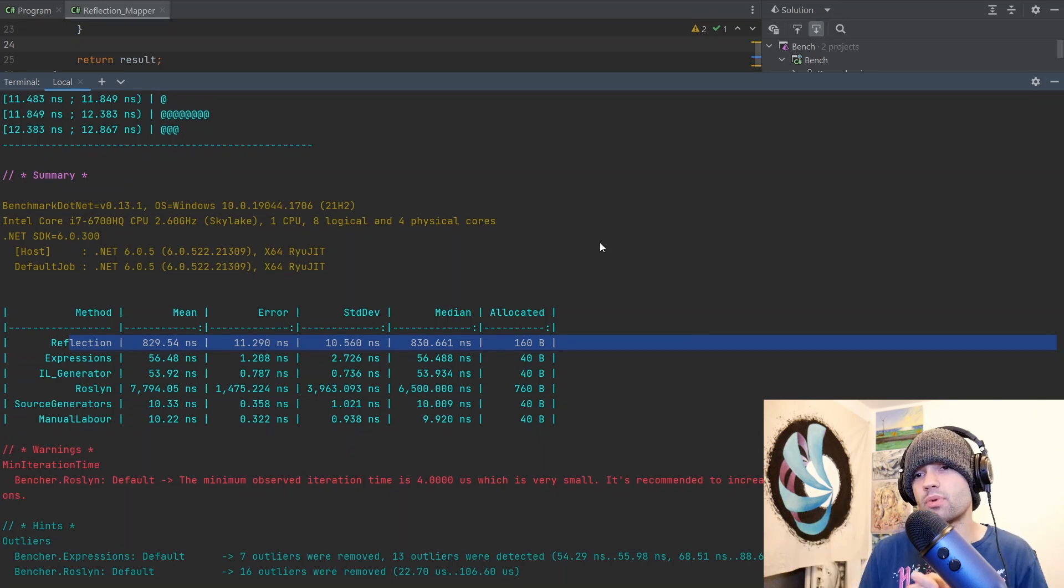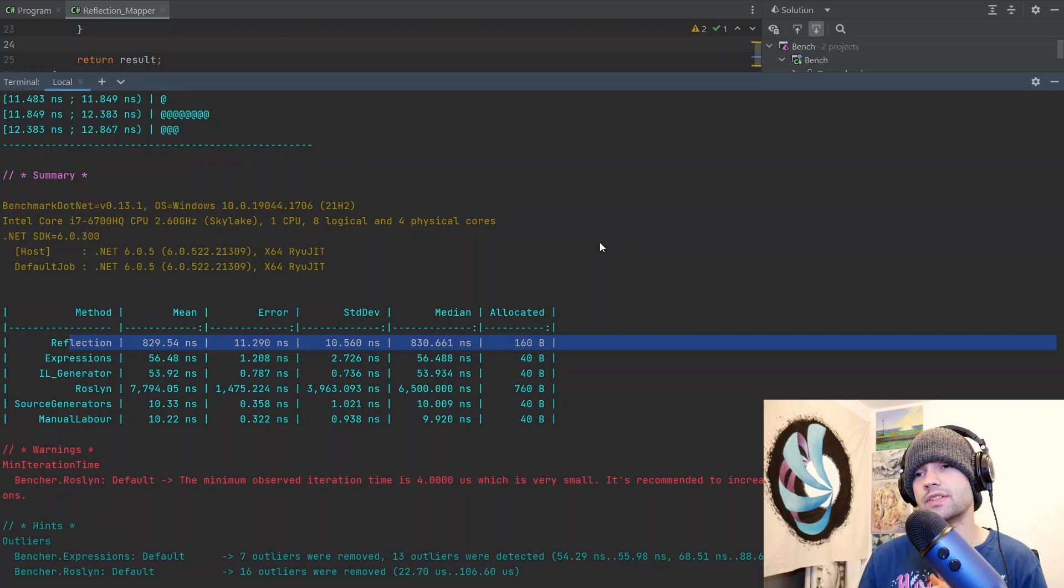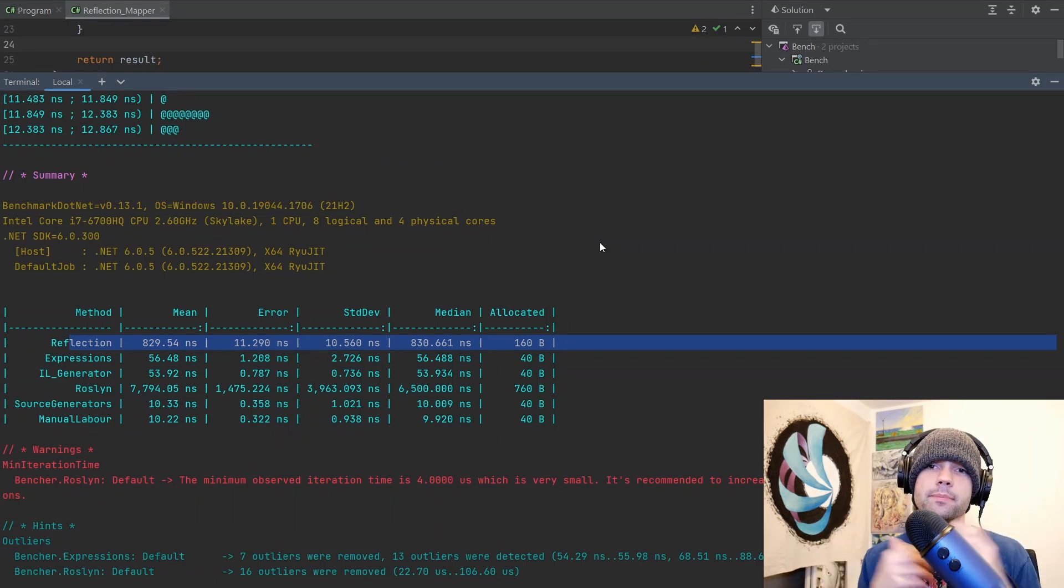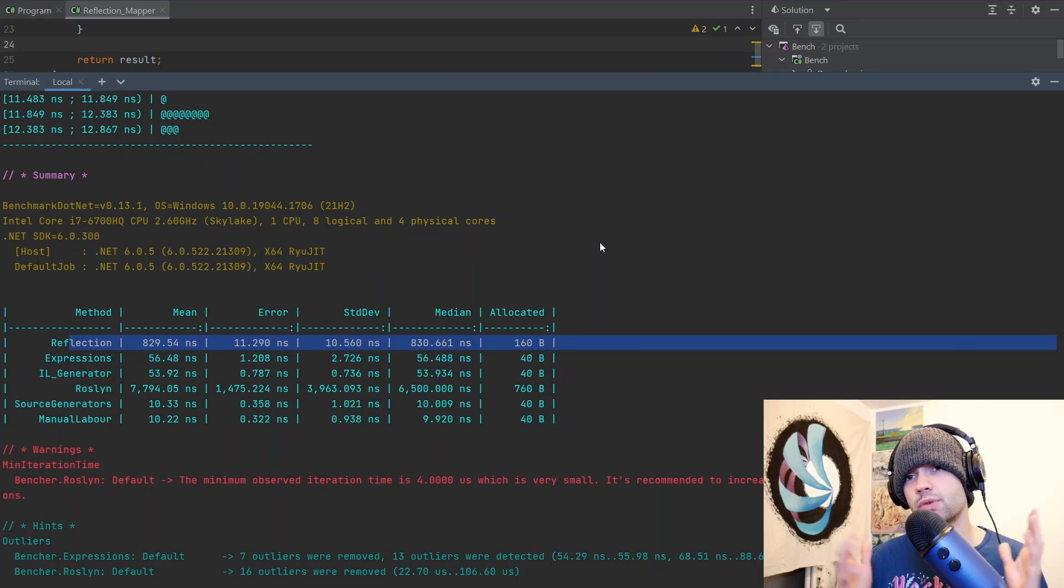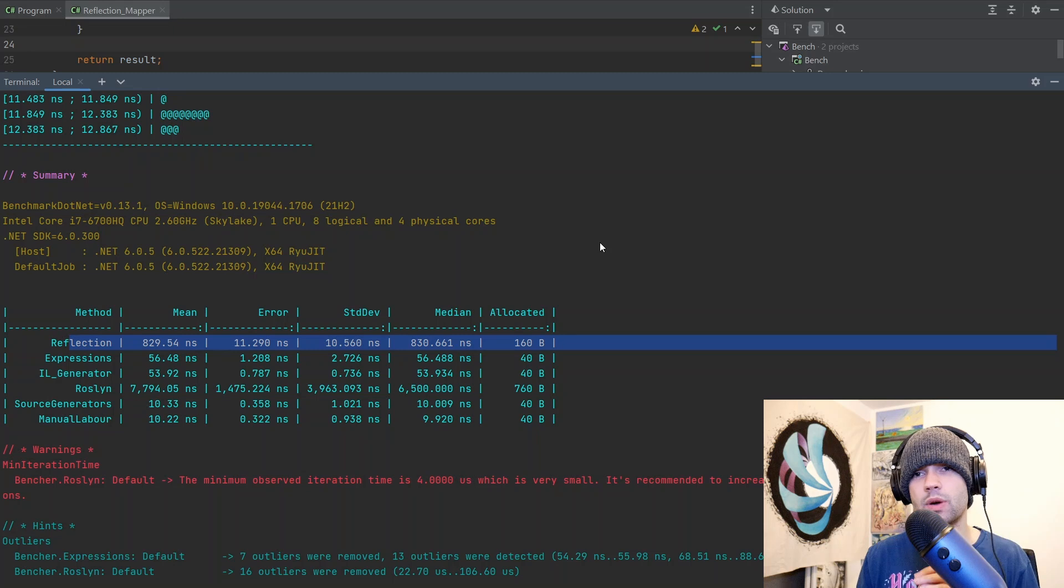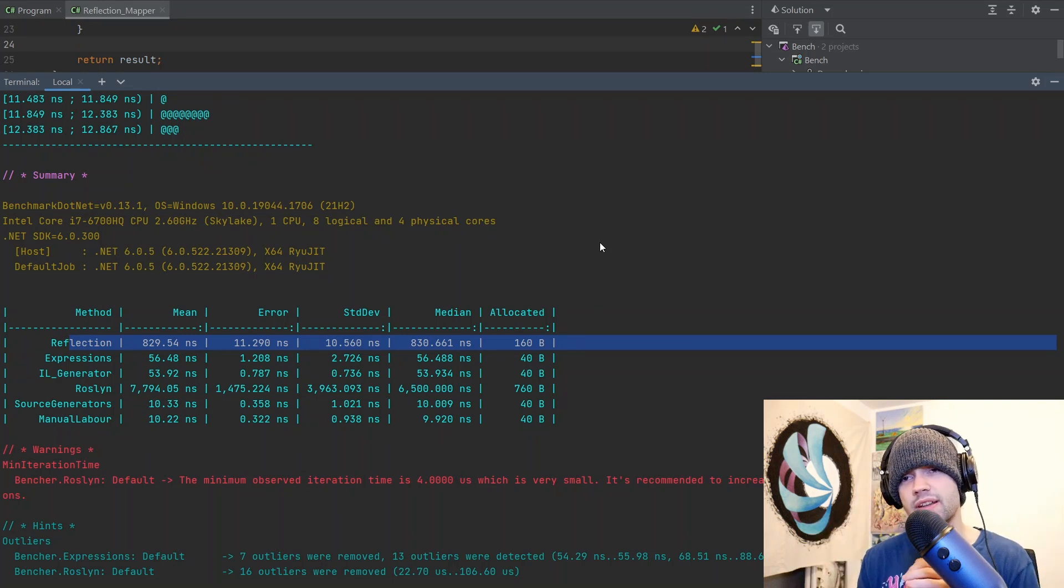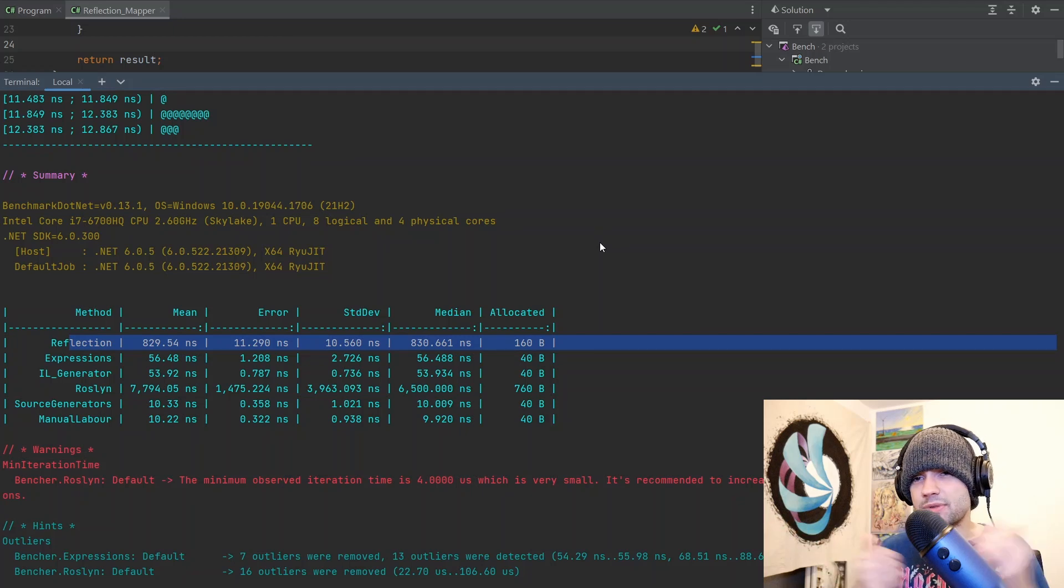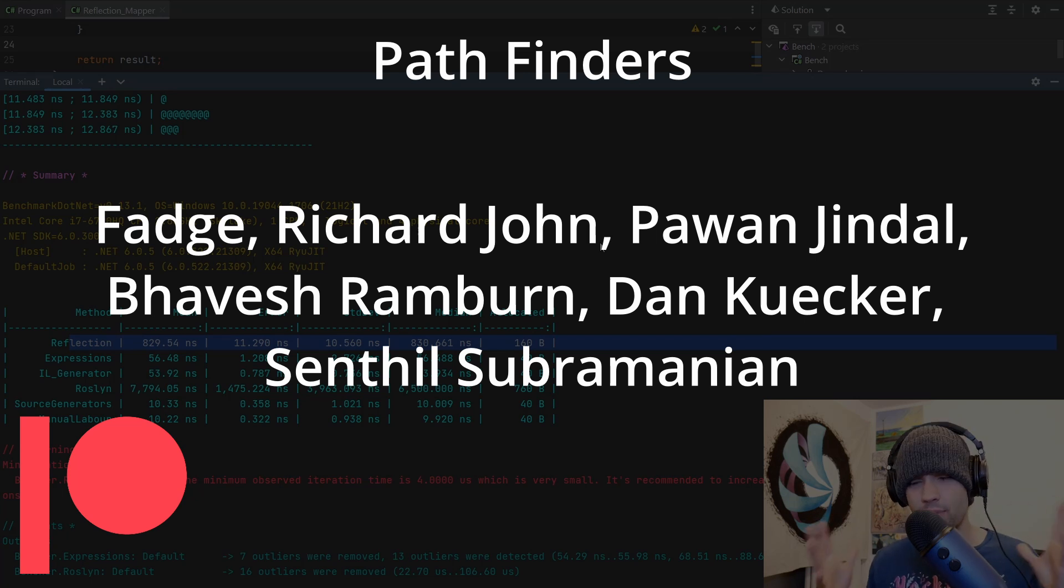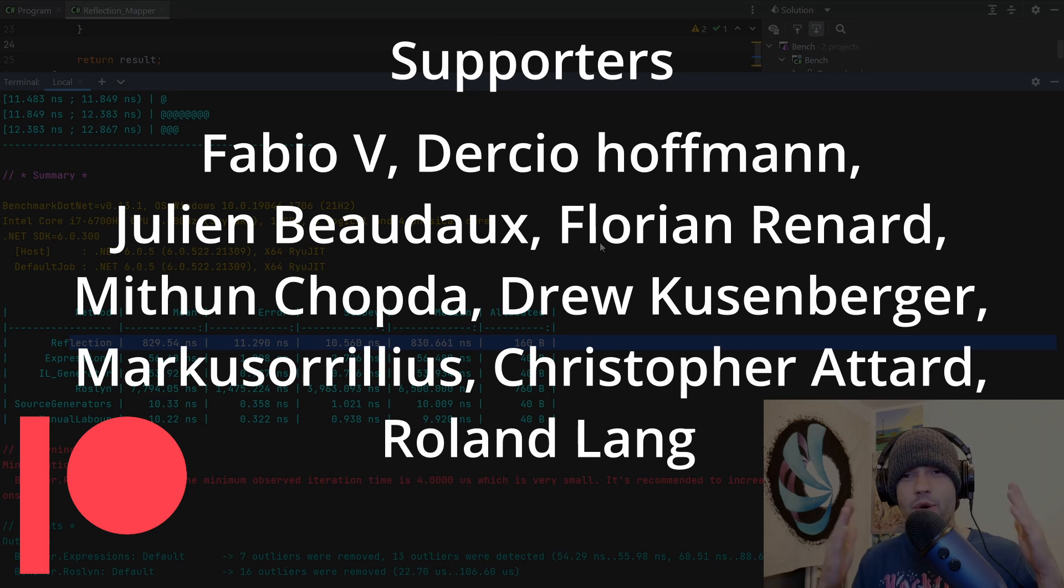Those are all the thoughts I have on these mappers again, expression and source generators probably win it for me in terms of experience of building it in terms of performance. Source generators and manual labor is the best. If you can make this code go faster, please leave a comment or reach out to me on the discord server. Obviously, if you have any questions, do that as well. All the source code is in the description. You can check it out. If you enjoyed this video, don't forget to leave a like subscribe. I gotta eat. Thank you very much to all of my patrons that are supporting me. If you're not yet supporting me, please consider. I appreciate you. Thank you very much. And I hope you have a good day.